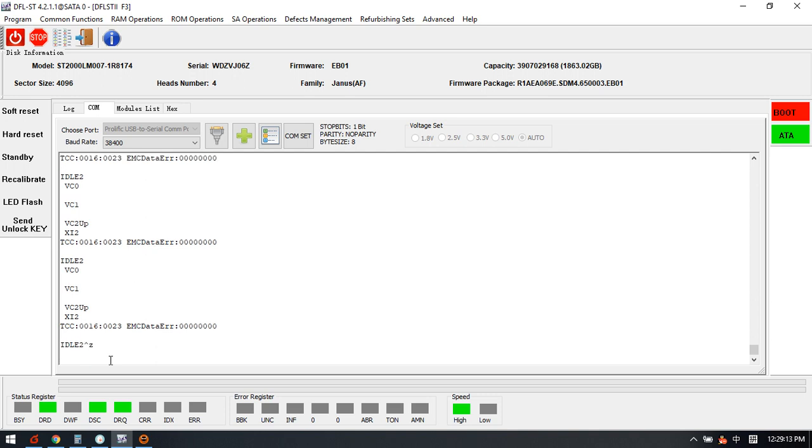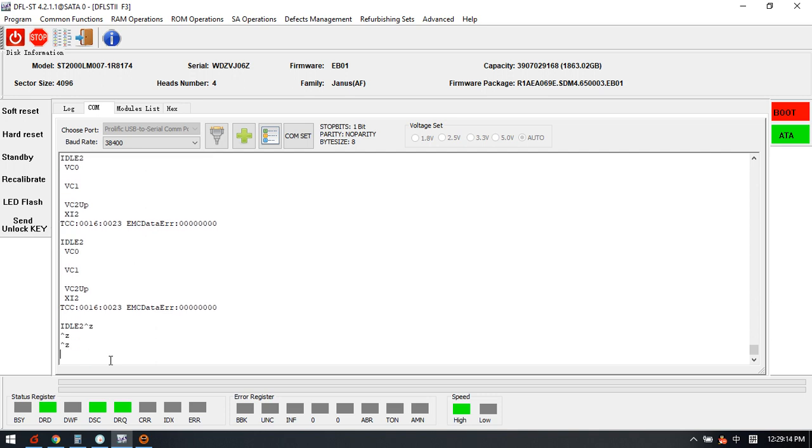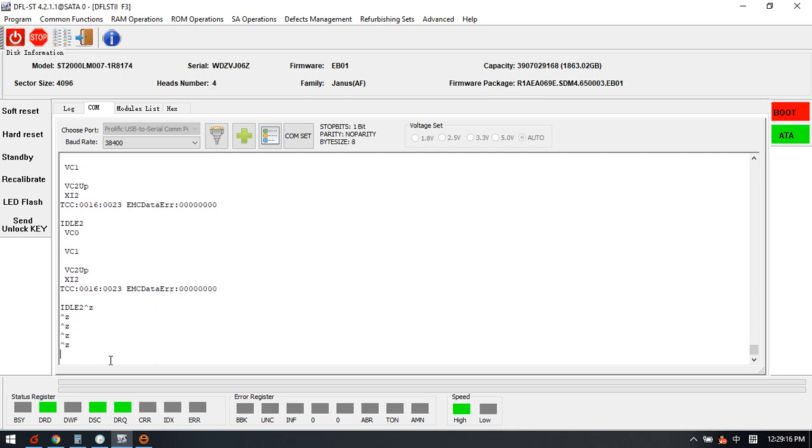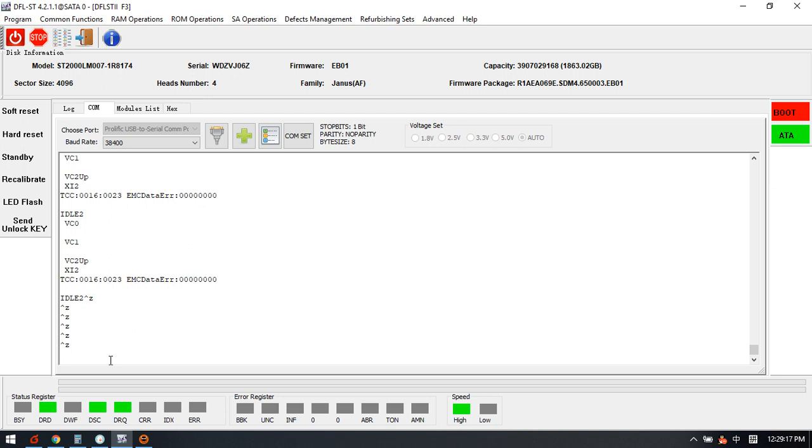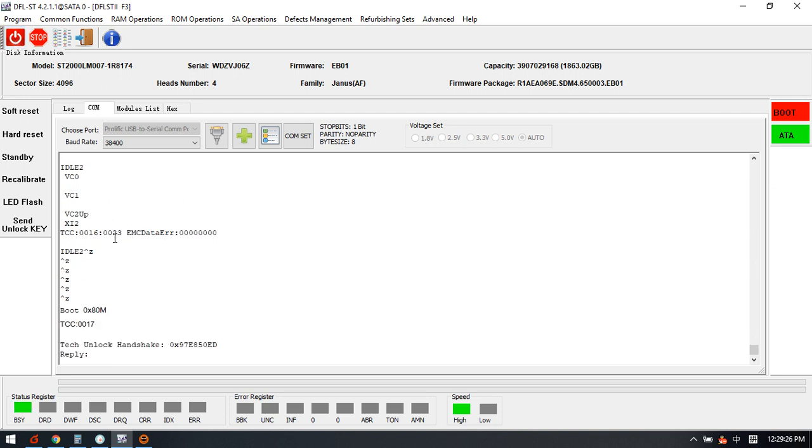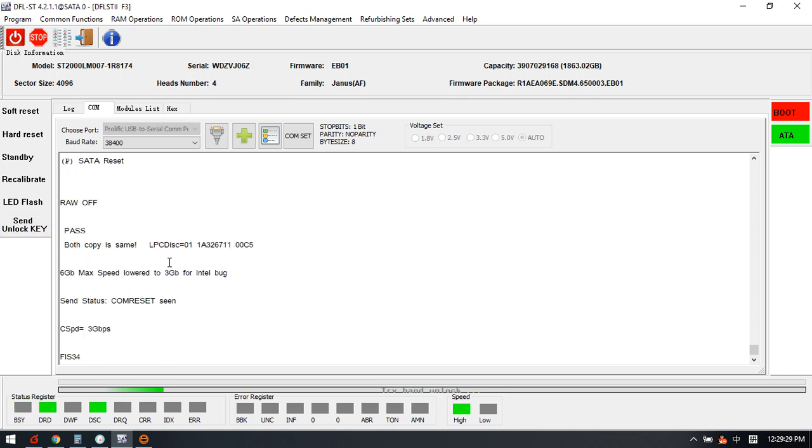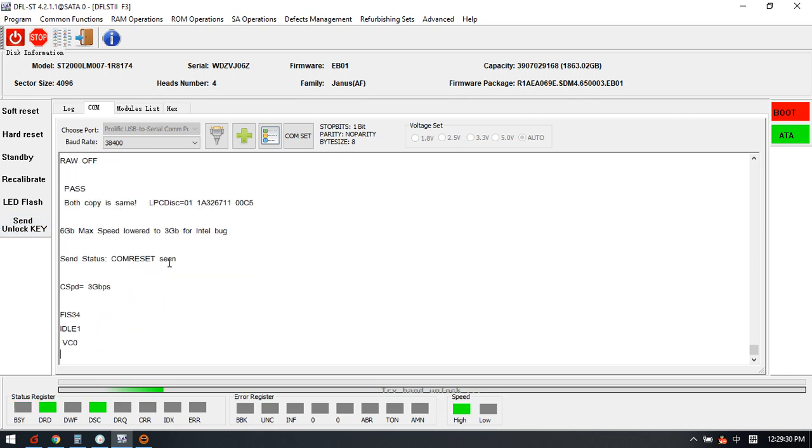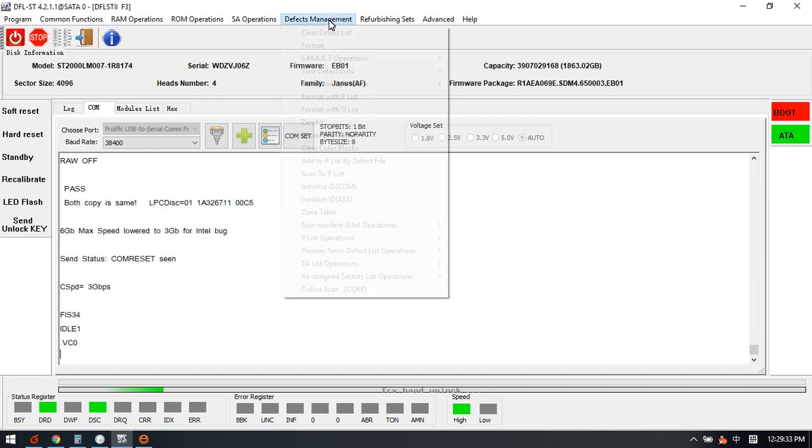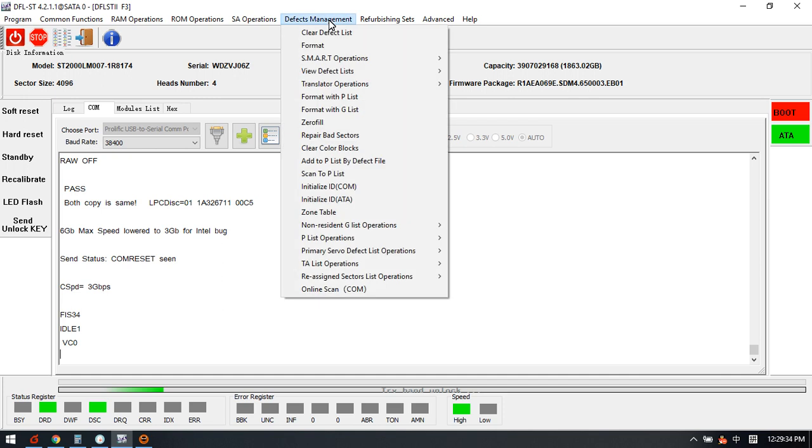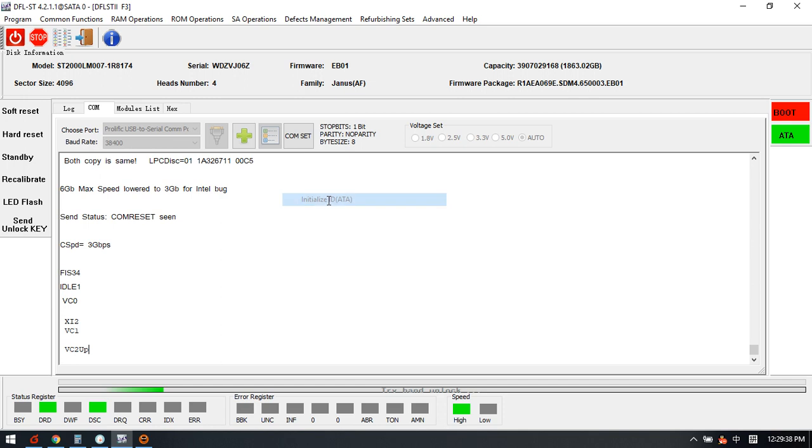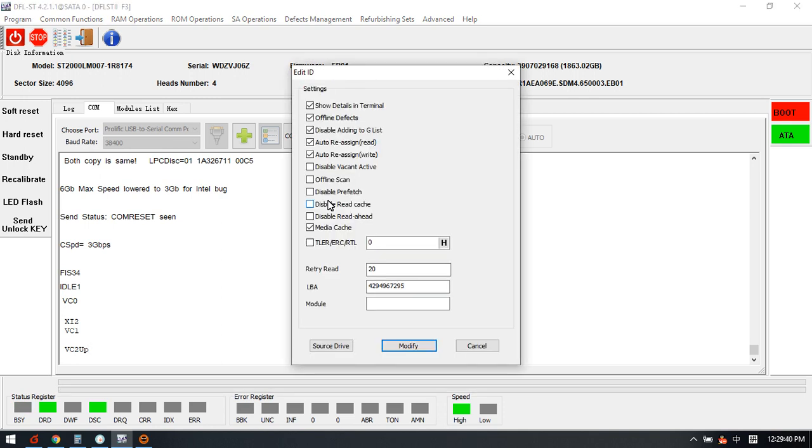How to fix this? To fix the slow issue, we can try to enter the F3T prompt but failed. So we can only power off and power on the drive again and then send unlocking. At this time we can go to the defects management.